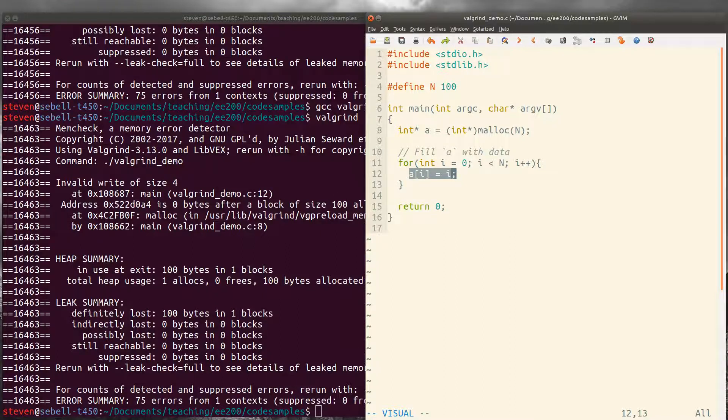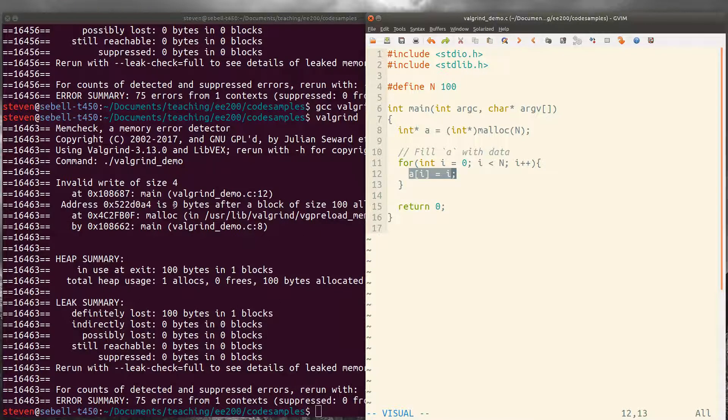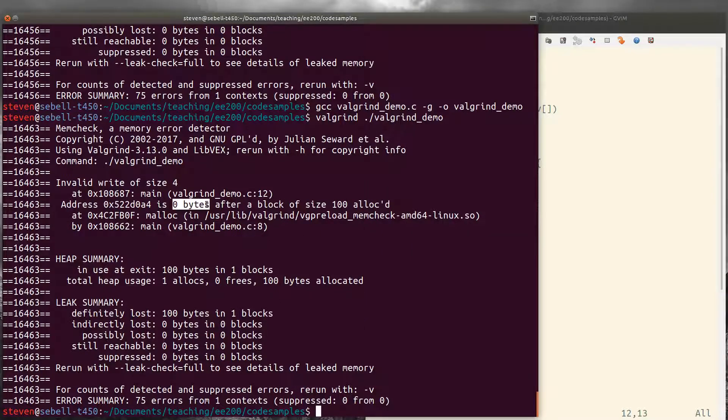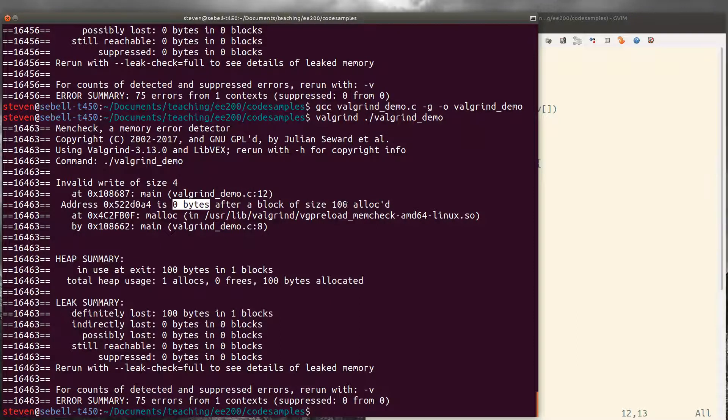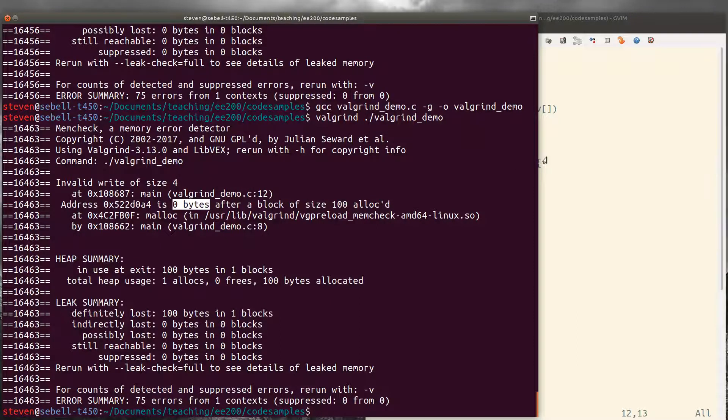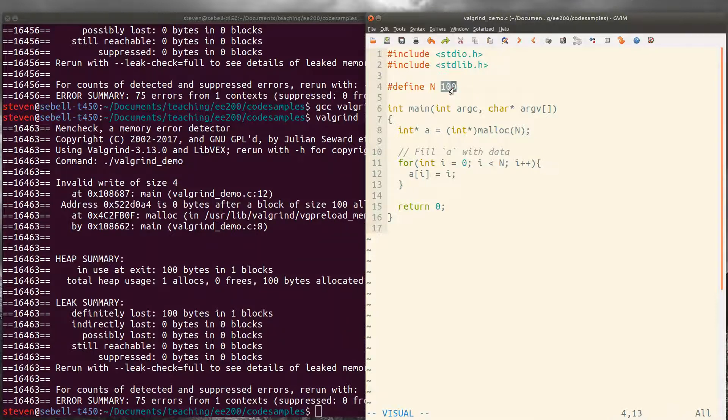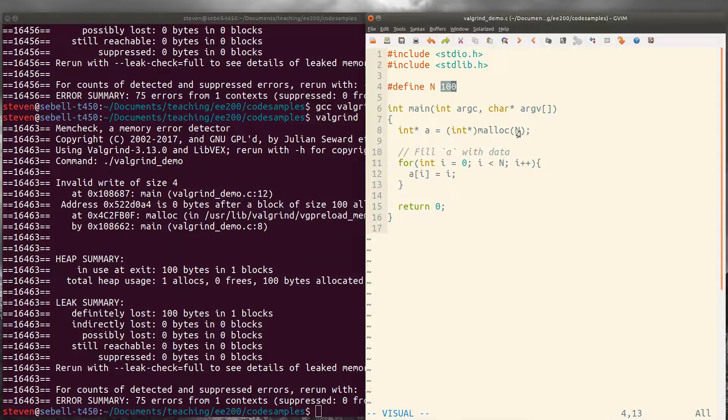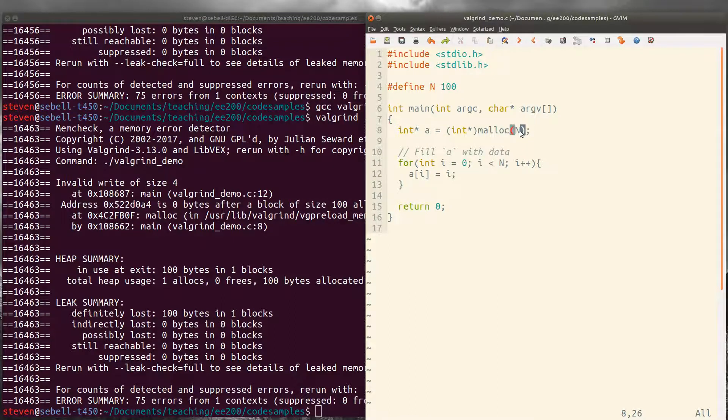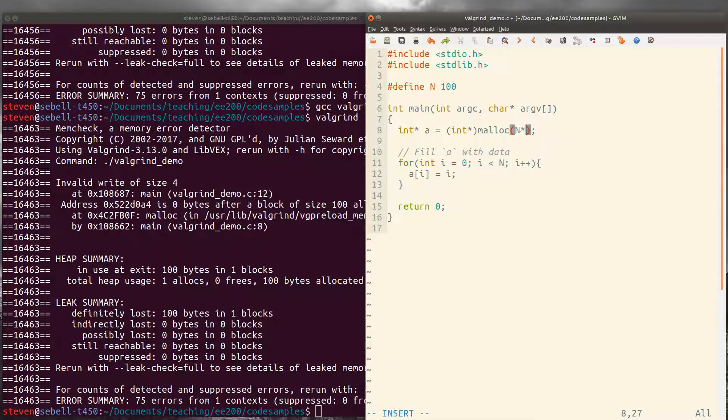One hint here is that it's zero bytes, so right after the end of a block of size 100 bytes. So if we thought we were allocating 100 integers, we were wrong. We're only allocating 100 bytes. Remember that malloc only allocates a number of bytes. So we would need to multiply this by the size of an integer.